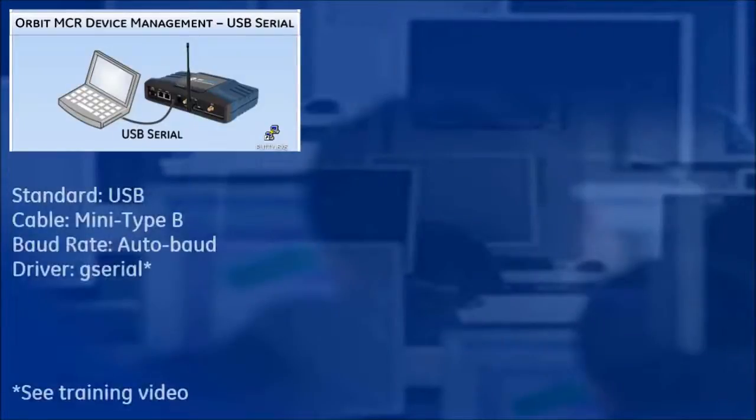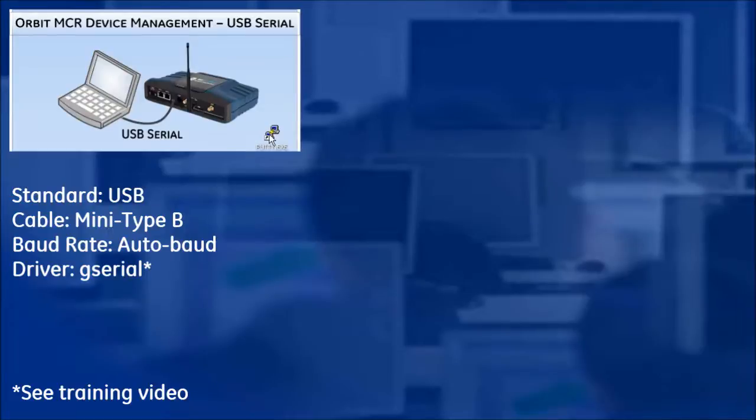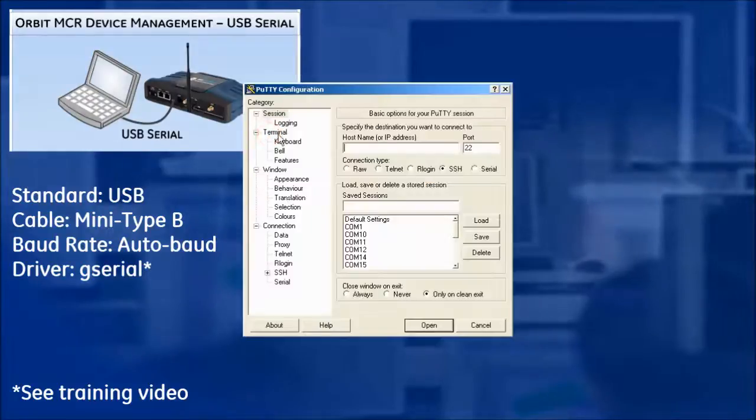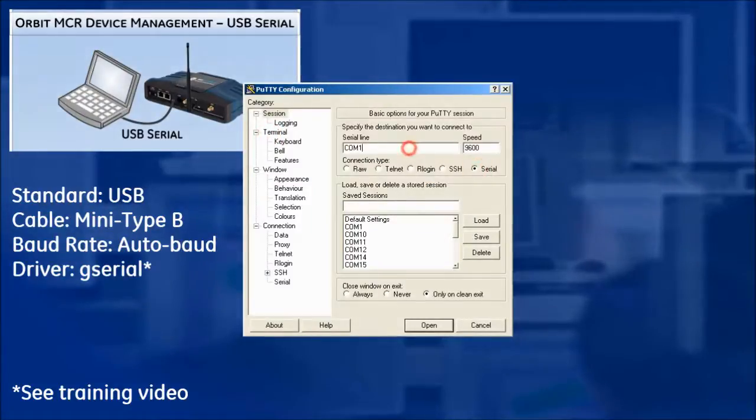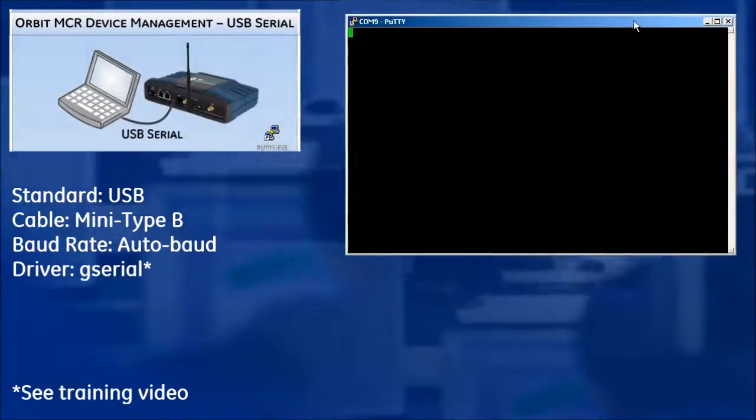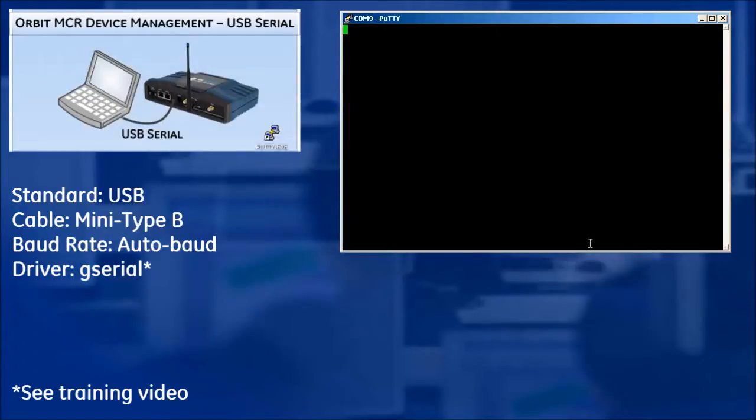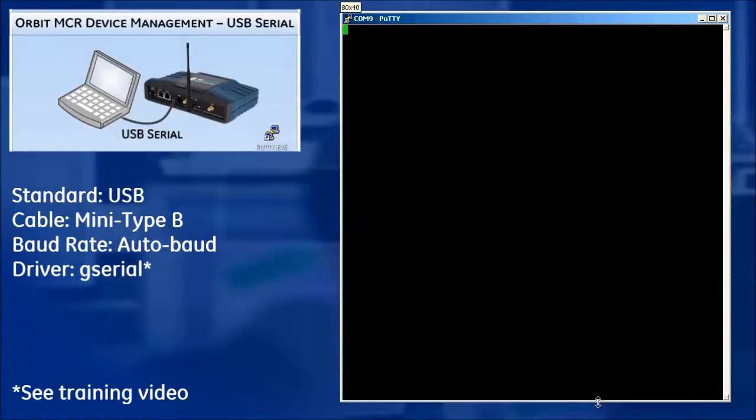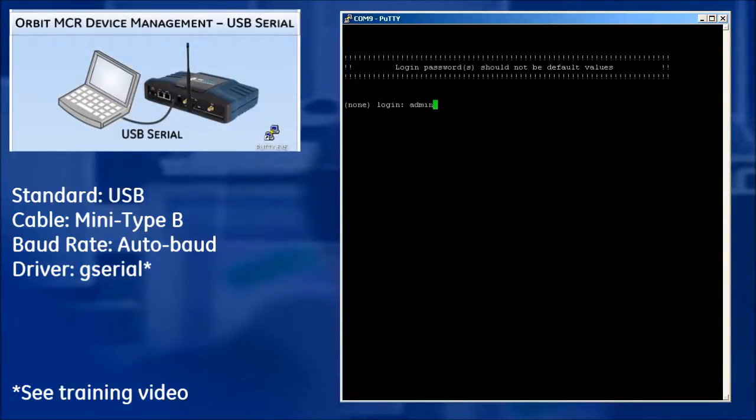Next is the USB Serial Console. If no serial port exists on a PC, then a mini-USB cable may be connected between the MCR's USB device port and the PC. It also requires that the gadget serial drivers be installed on the host PC. Once a connection is made, the device will auto-baud.